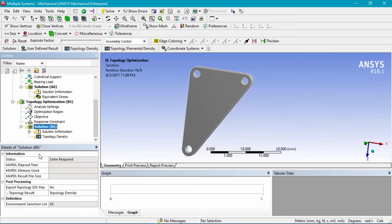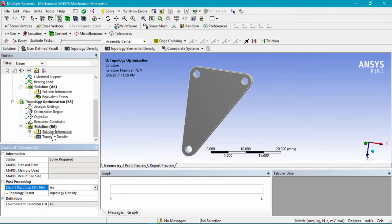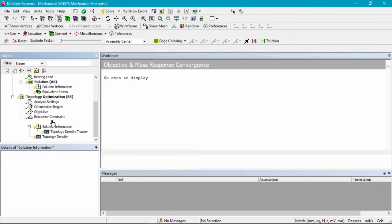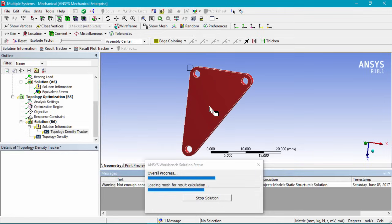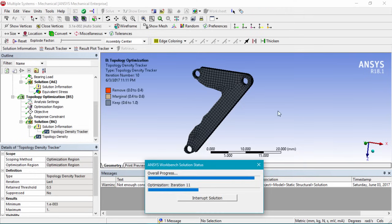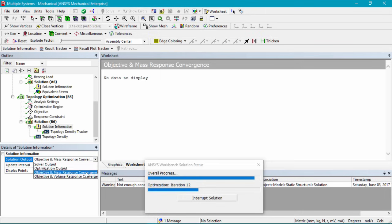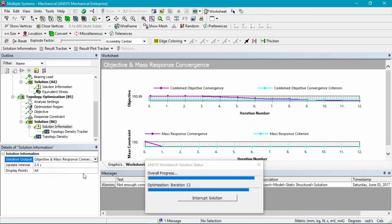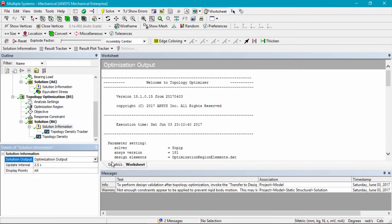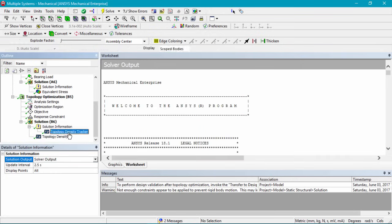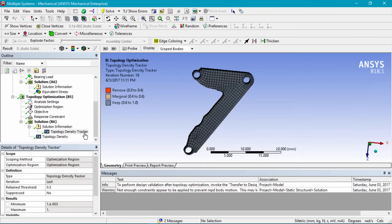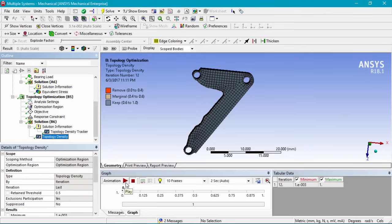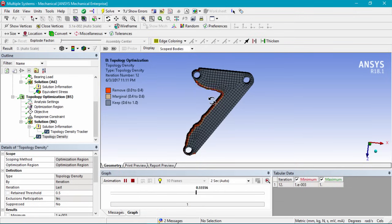In the solution settings, we'll confirm that under post processing, 'export topology STL file' is set to yes, as we'll be exporting the result. Then click solve to start the optimization. While it's running, you can click on the topology density tracker to monitor the process, or click on solution information to view the convergence curves by switching to objective mass and response convergence curves. Once complete, we can see the optimizer removed the interior section of the bracket, and an animation shows how the material was removed over iterations.